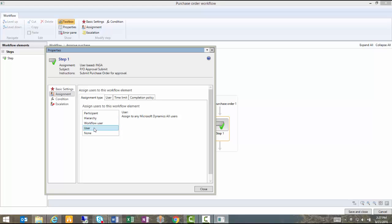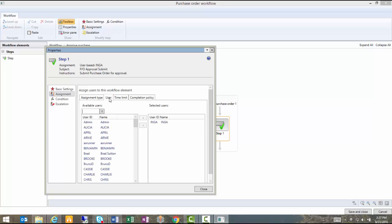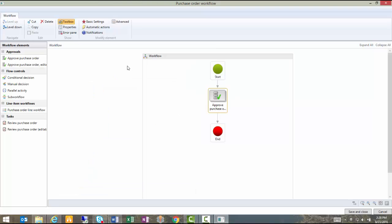For the purpose of our demo, I've defined a specific user and that user is Inga. So when I submit my purchase order for approval, it's going to be routed to Inga for her review. That's just a quick overview of the graphical workflow editor.